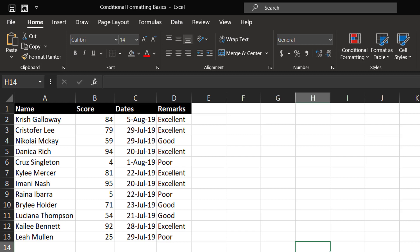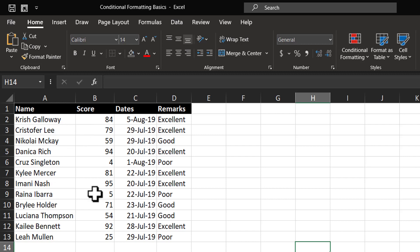Now there are a few simple rules that make it easy for you to apply Conditional Formatting on any data. Let us see those rules one after another. First, take a look at this data set. Here we have the names of some students, their scores, certain significant dates, and the remarks on the scores.